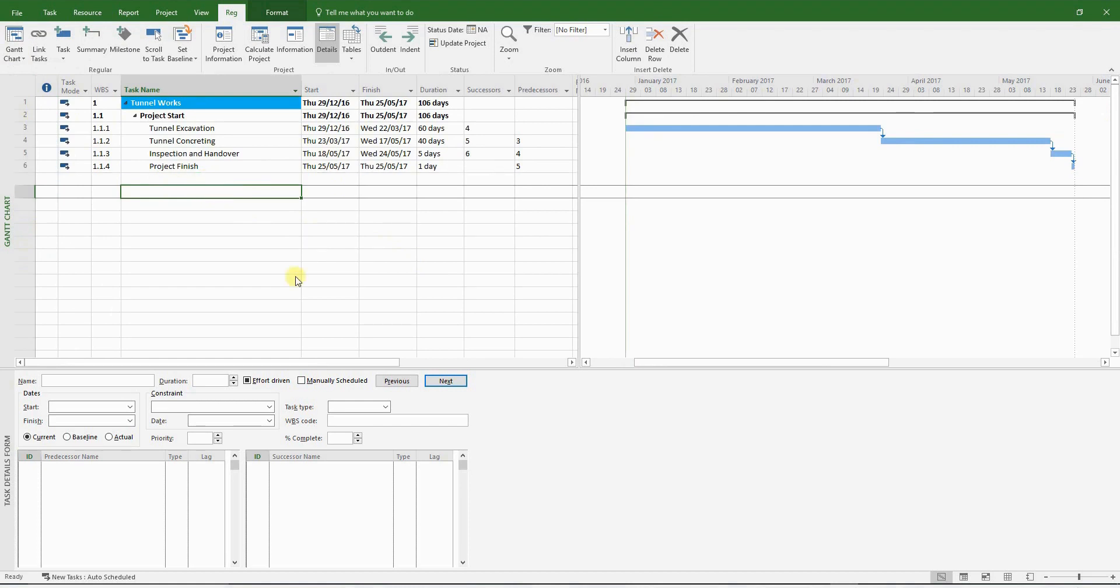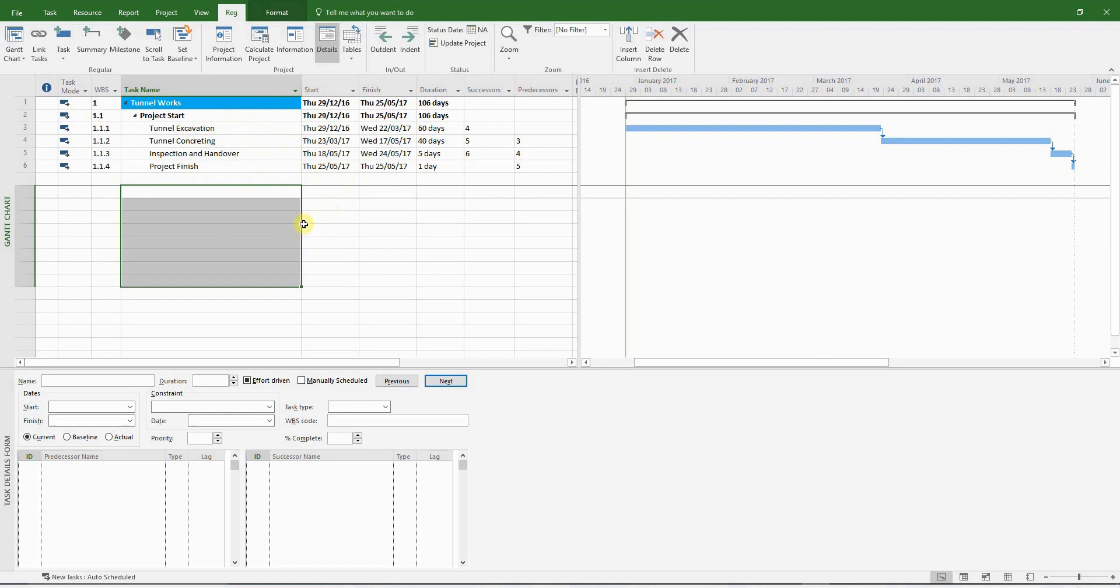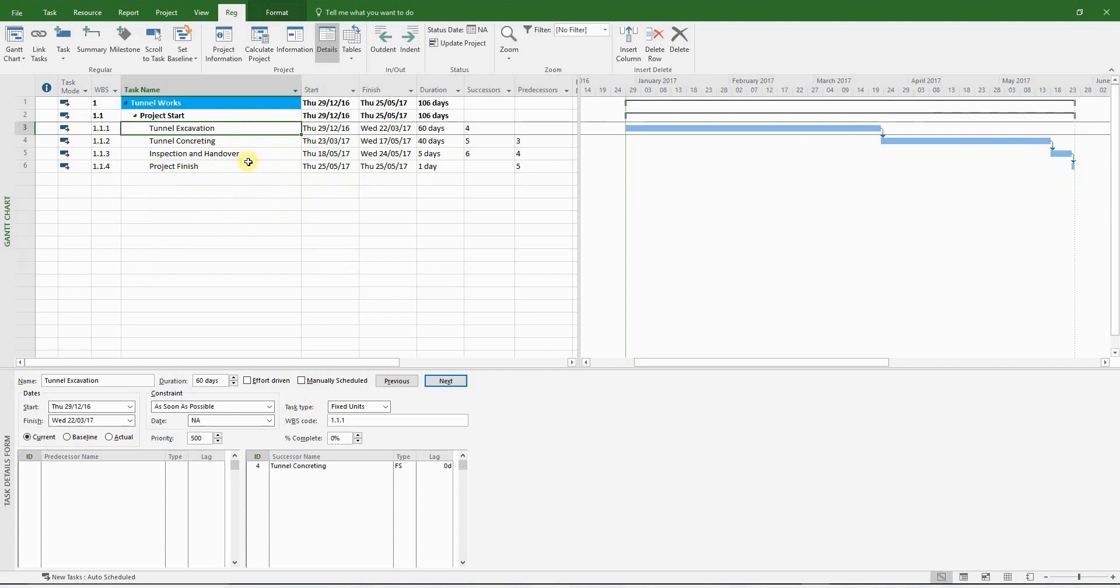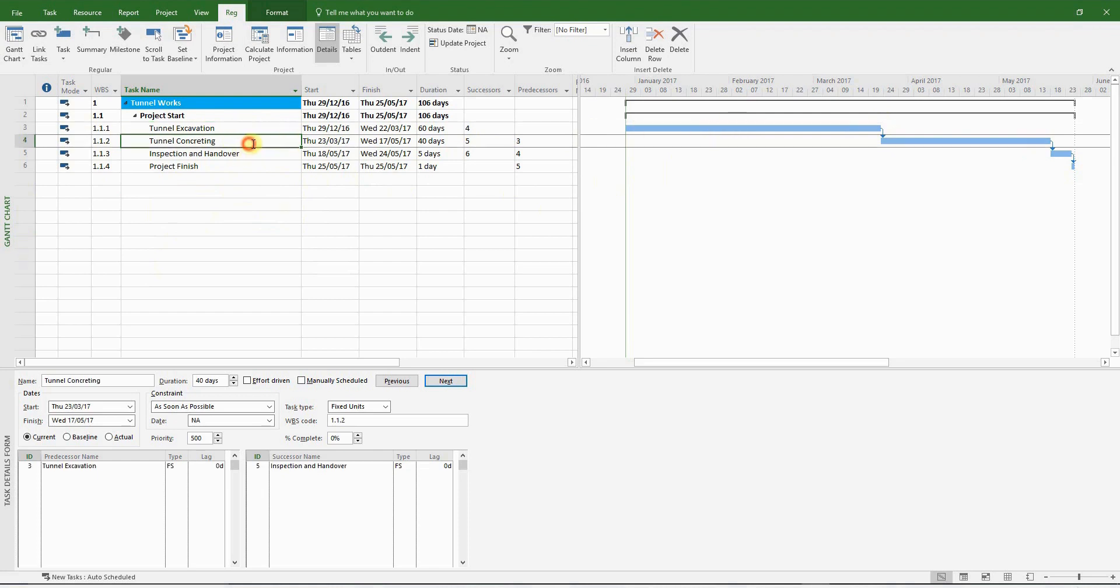Different delay analysts impact programs with delay events in different ways. Some of them tend to put all the delay events at the end of the program and link them to the relevant activities. Others tag on the delay events to the end of any activity that is impacted. But what I like to do is to split any activity that has been impacted by a delay event and insert the delay event based on the exact date of occurrence.